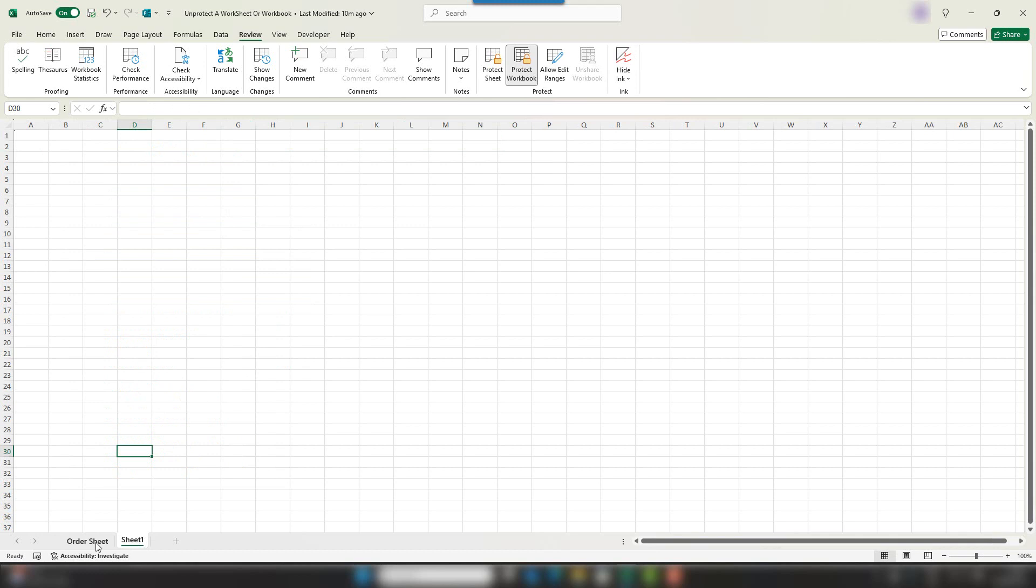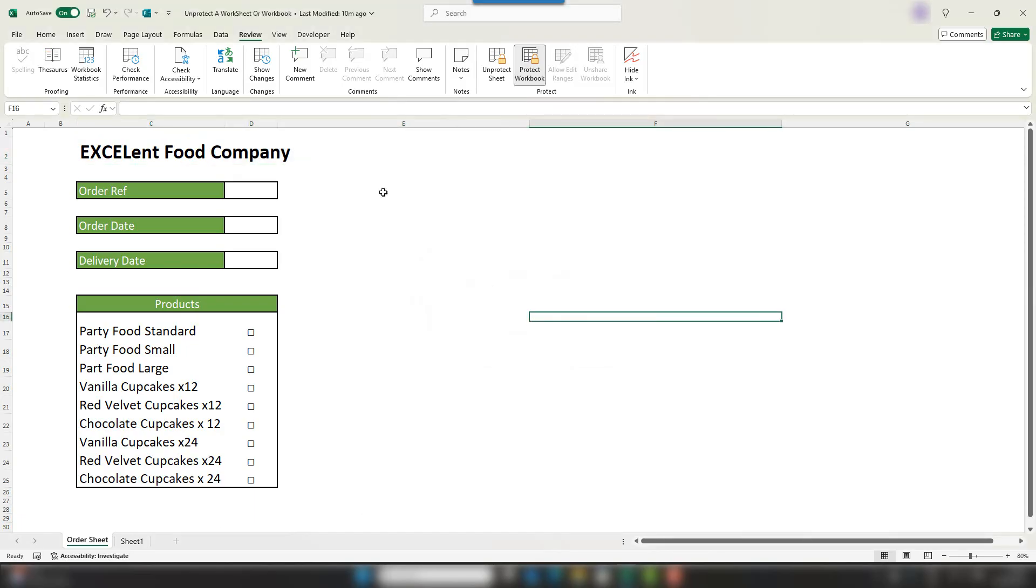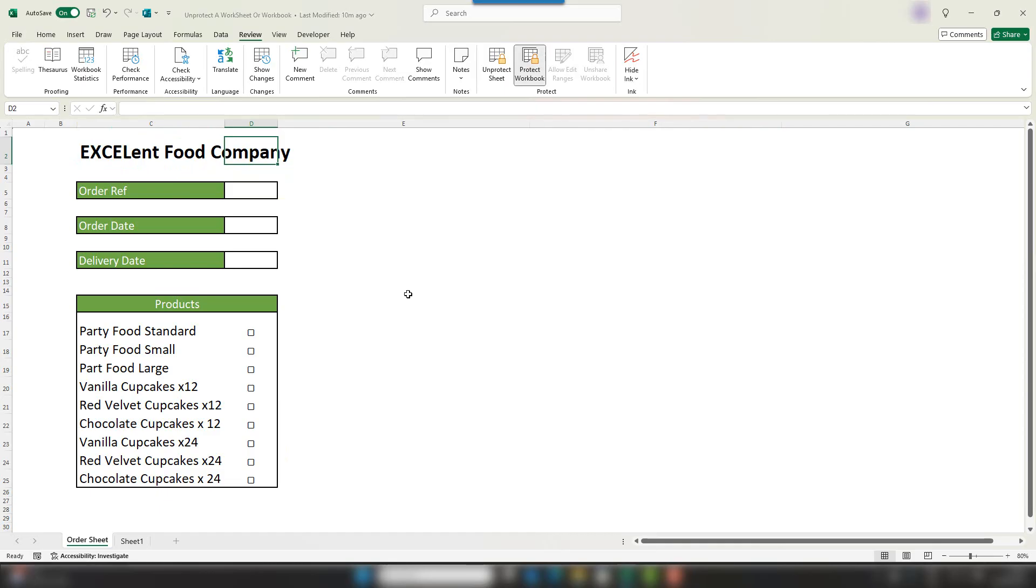But as you can see, I'm already getting some errors here because I have these cells locked and I also have protected the workbook, so I can't make any changes to the structure of it. But I can't remember the password, so we're in a bit of trouble.